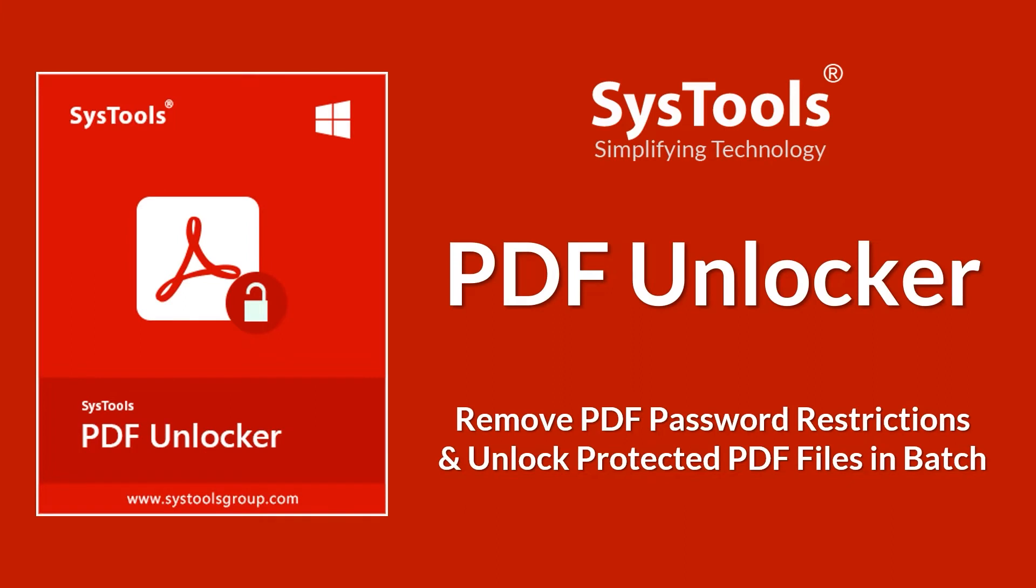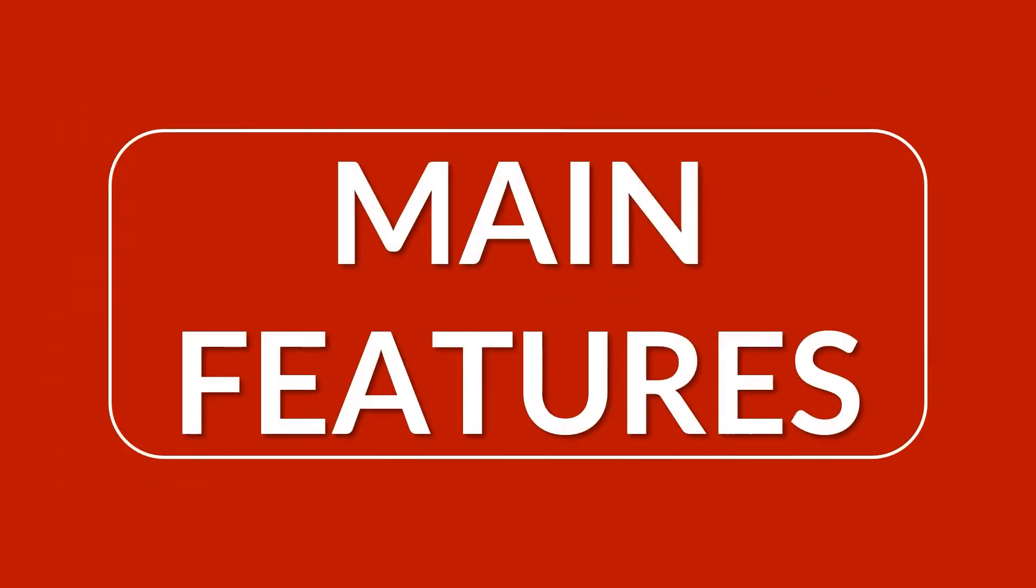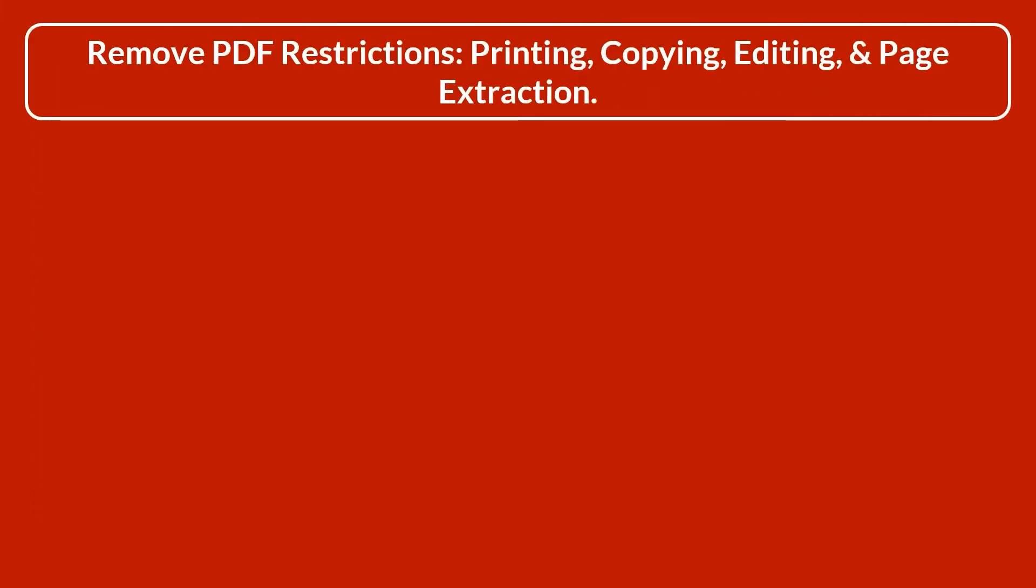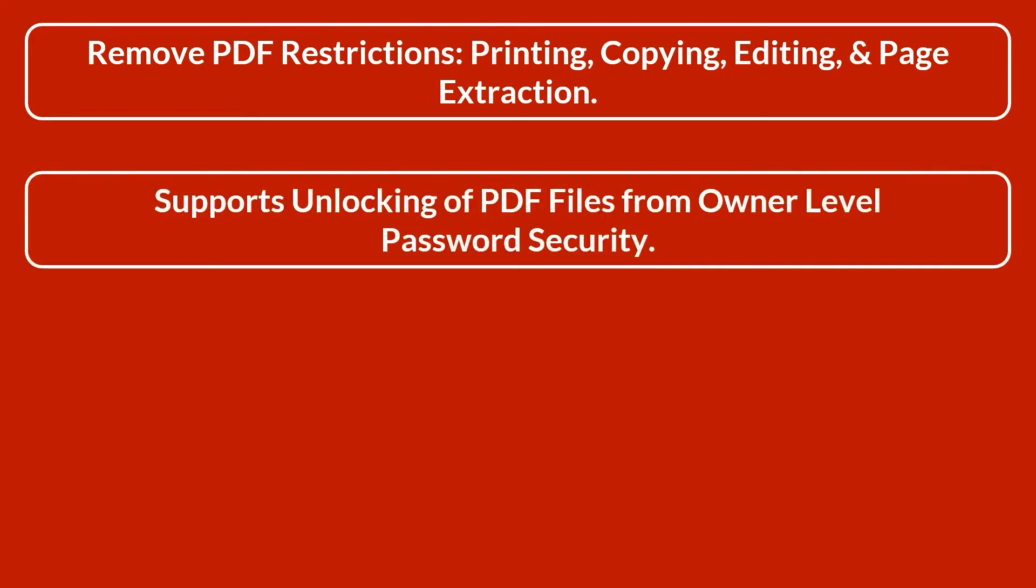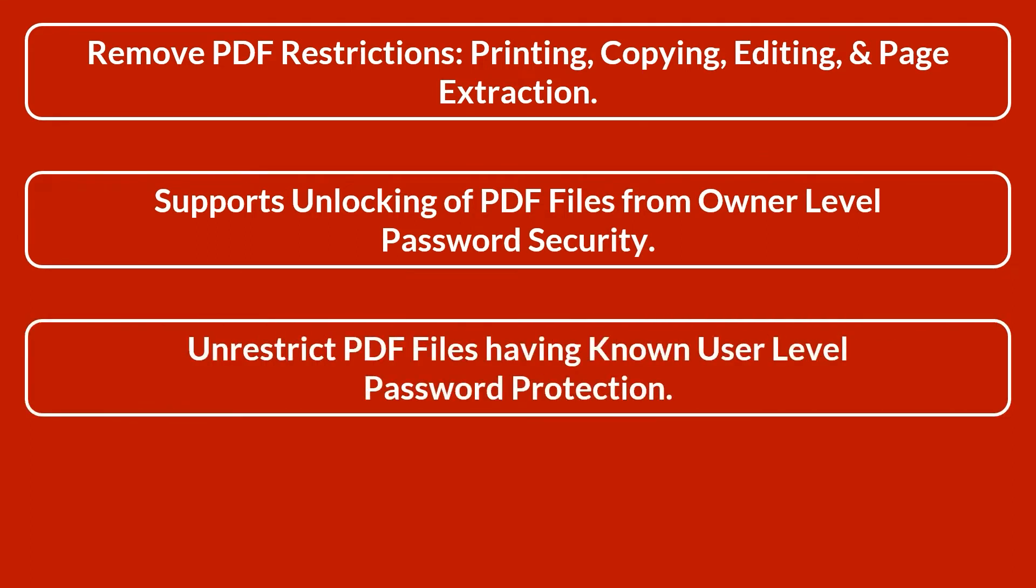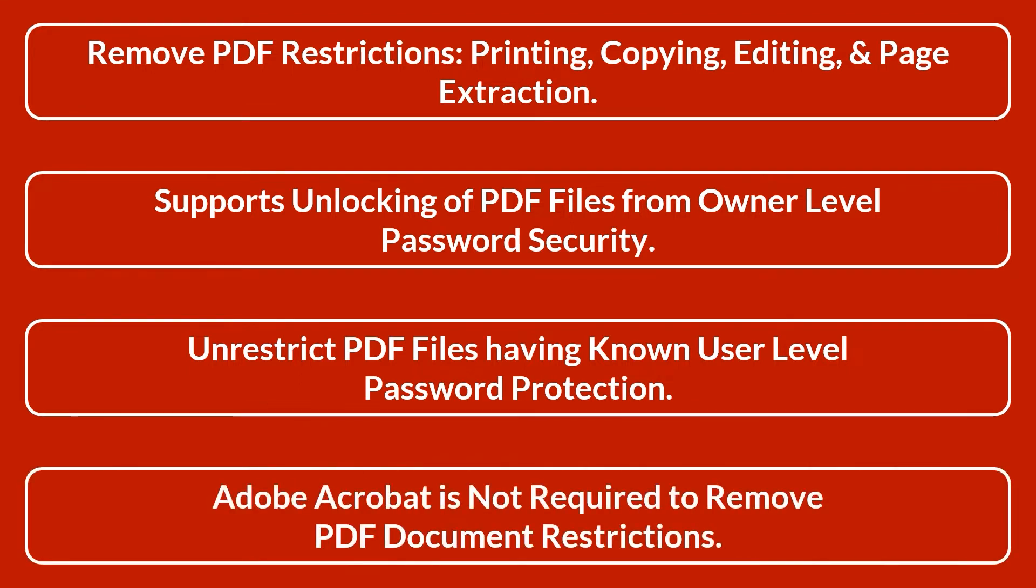Now let's check out the main features of the software: remove PDF restrictions for printing, copying, editing, and page extraction; supports unlocking of PDF files from owner level password security; unrestrict PDF files having known user level password protection; Adobe Acrobat is not required to remove PDF document restrictions.